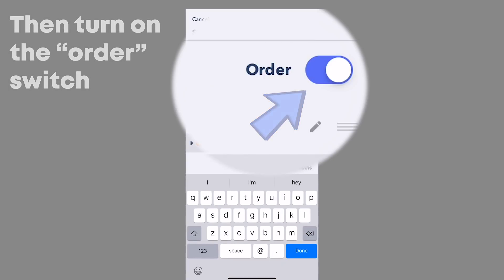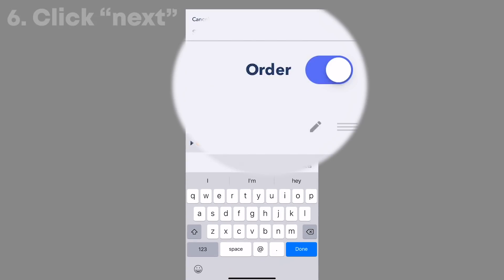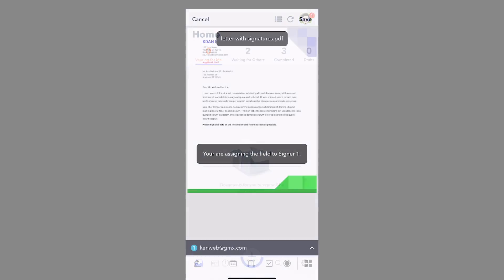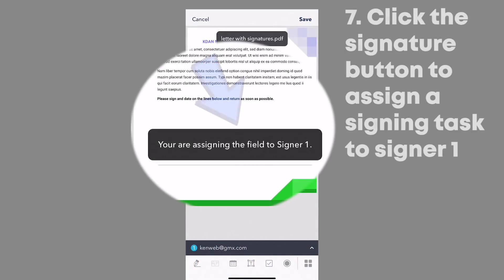Click next at the top of the screen. Select the signature button to assign a signing task to signer 1.